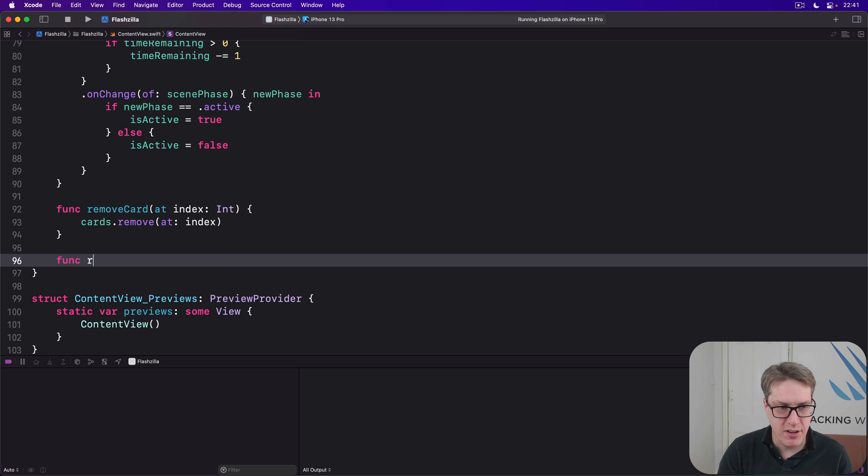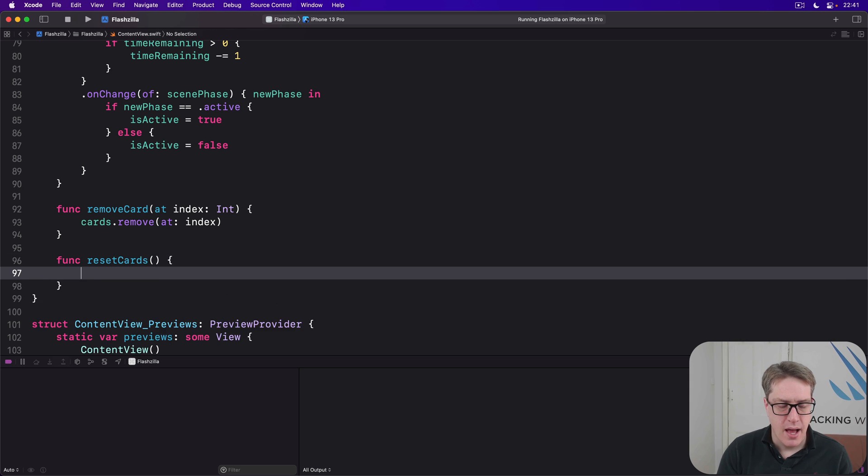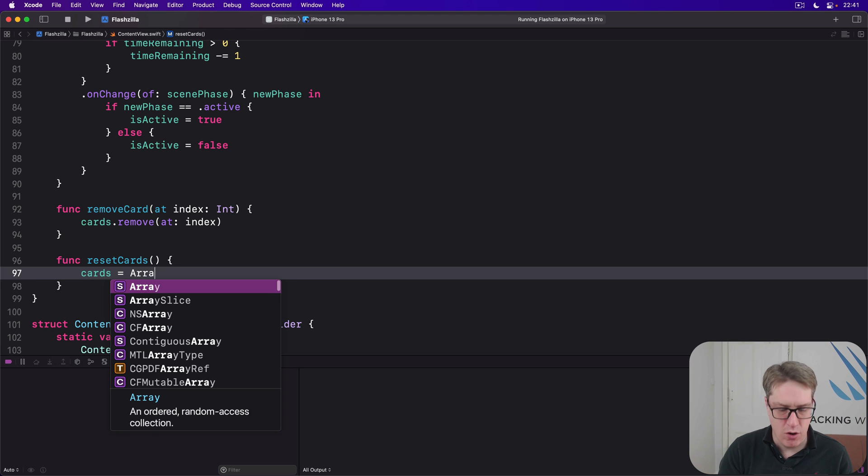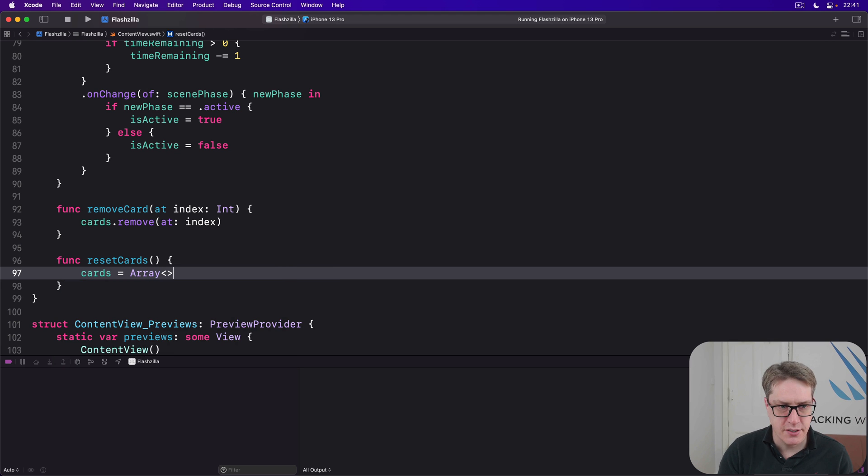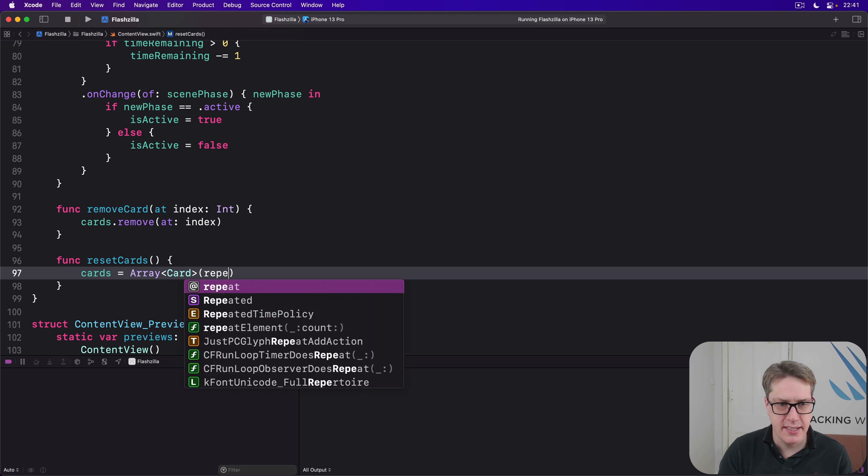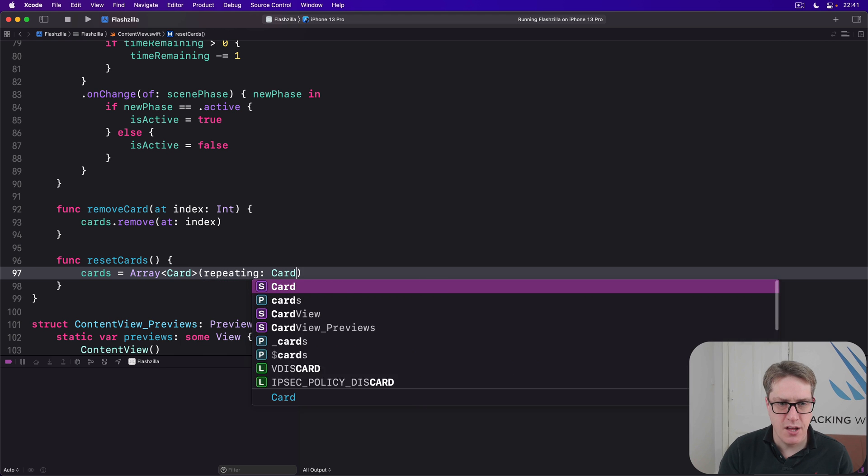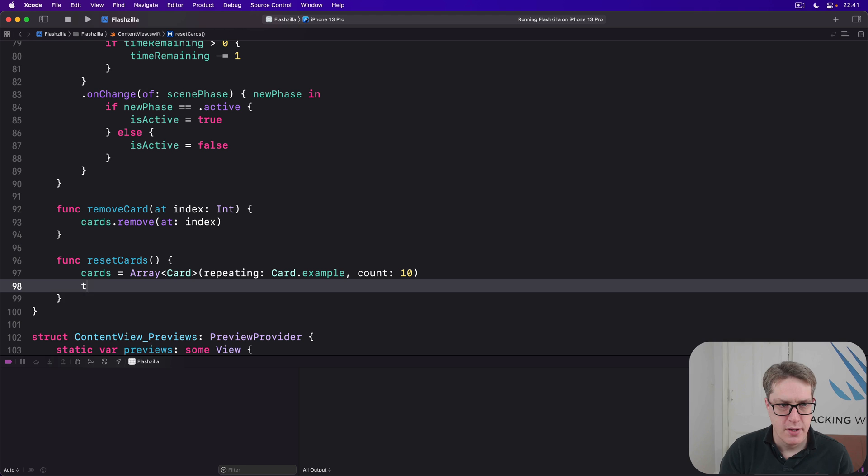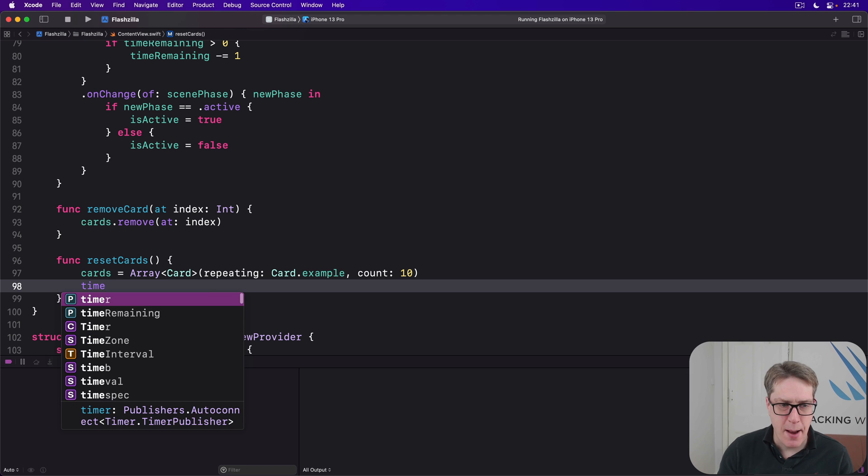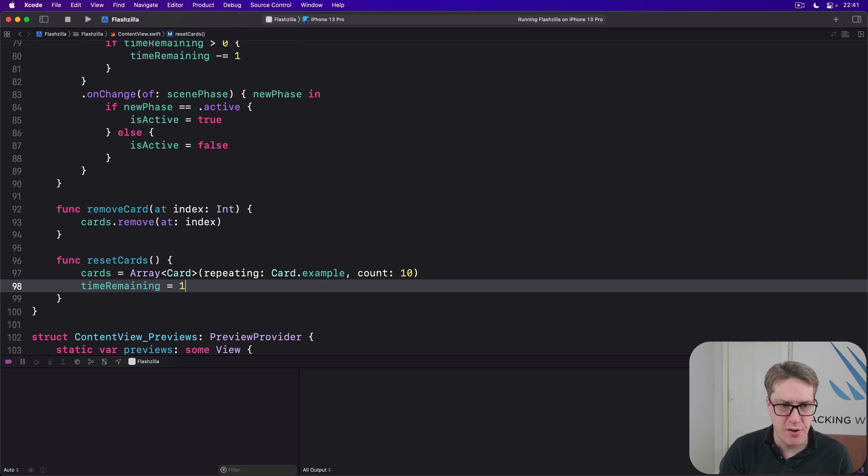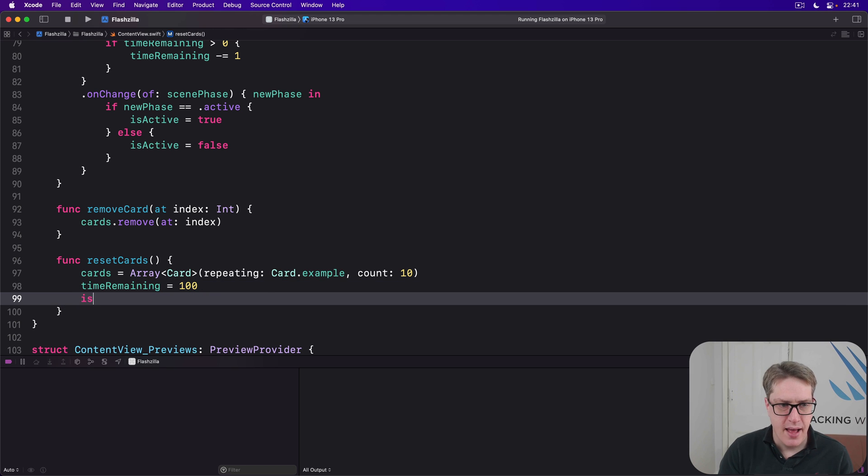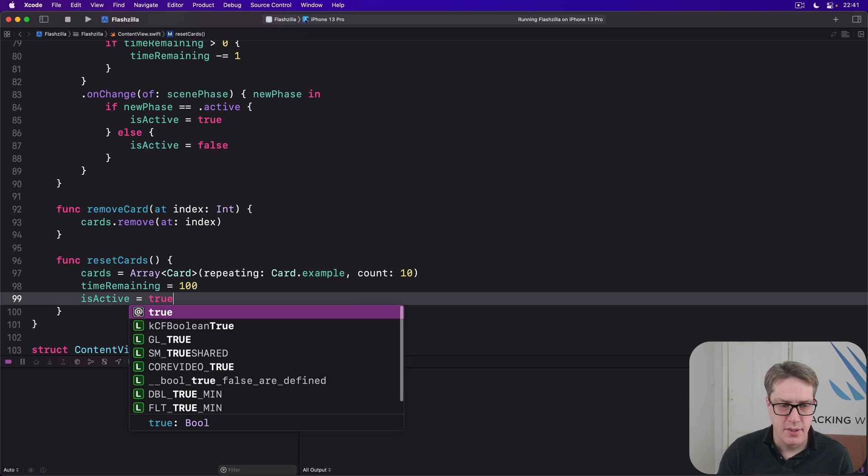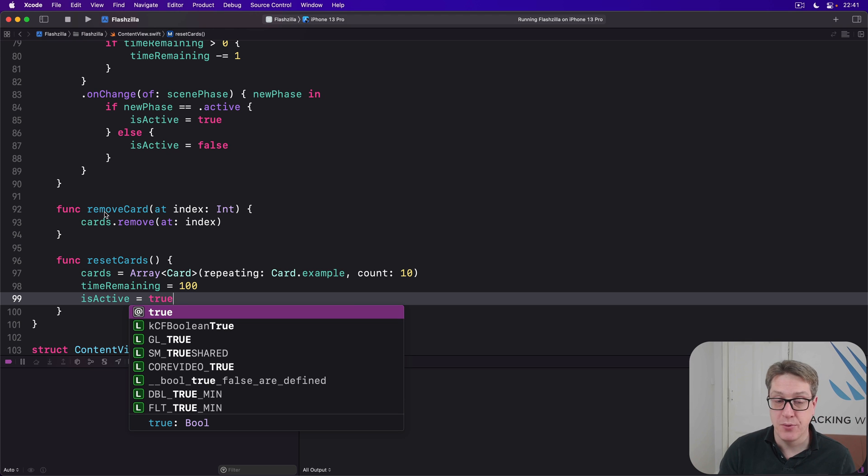First up, we'll add a new method down here to reset our cards so users can start a new game and try again. So we'll say, func resetCards. Our cards array will be a new array of card, repeating card.example count 10. We'll put timeRemaining back to 100 again and make isActive true. These match the default values we had when our view is first shown.